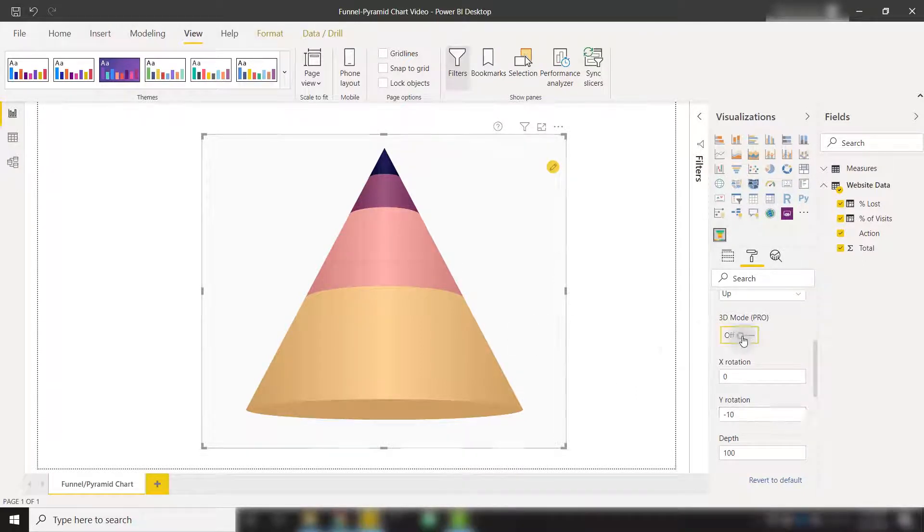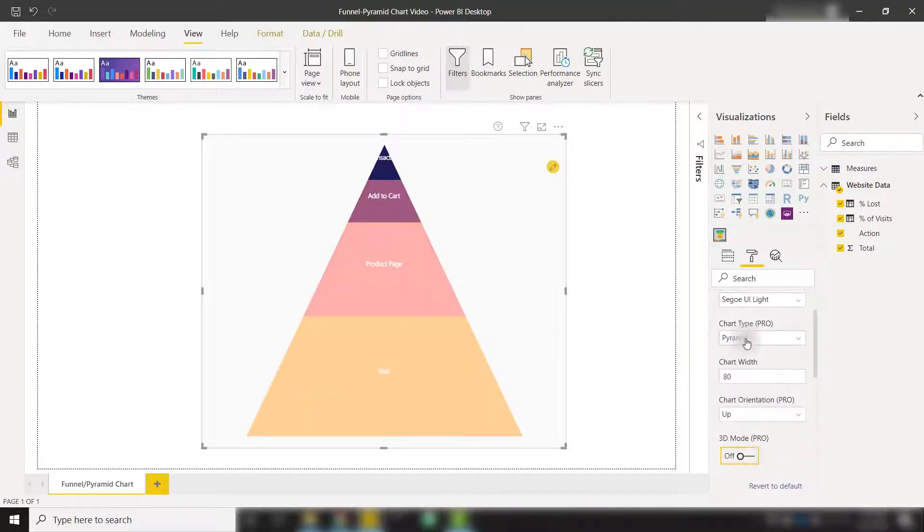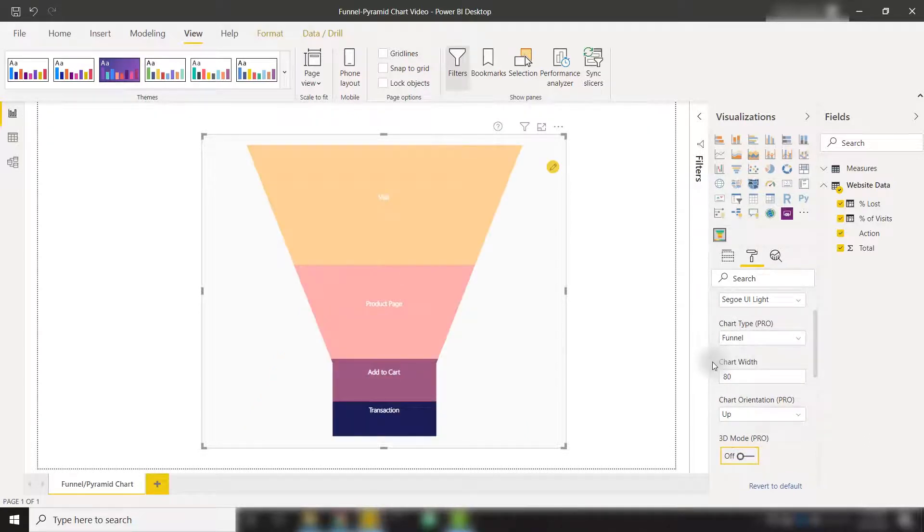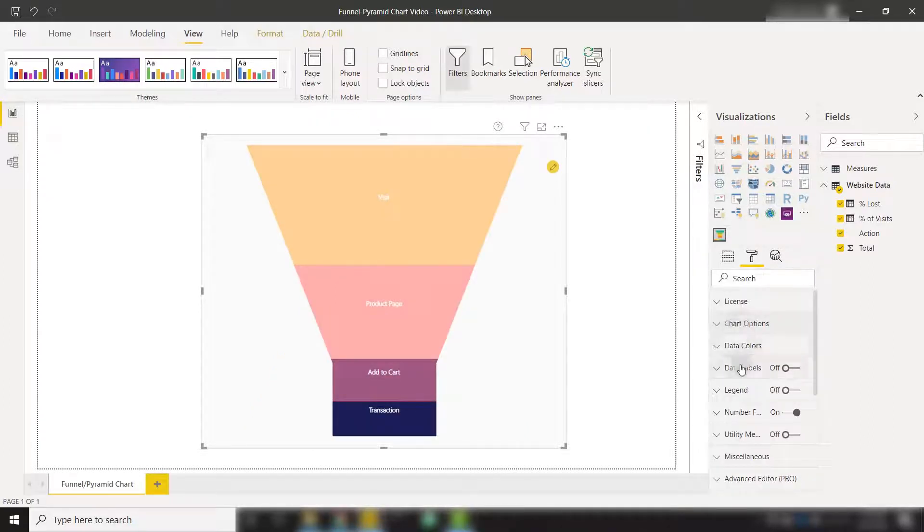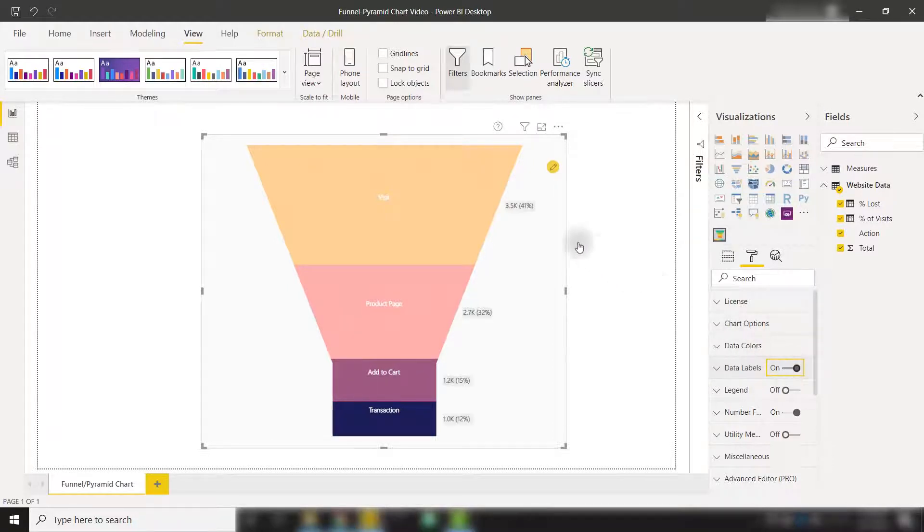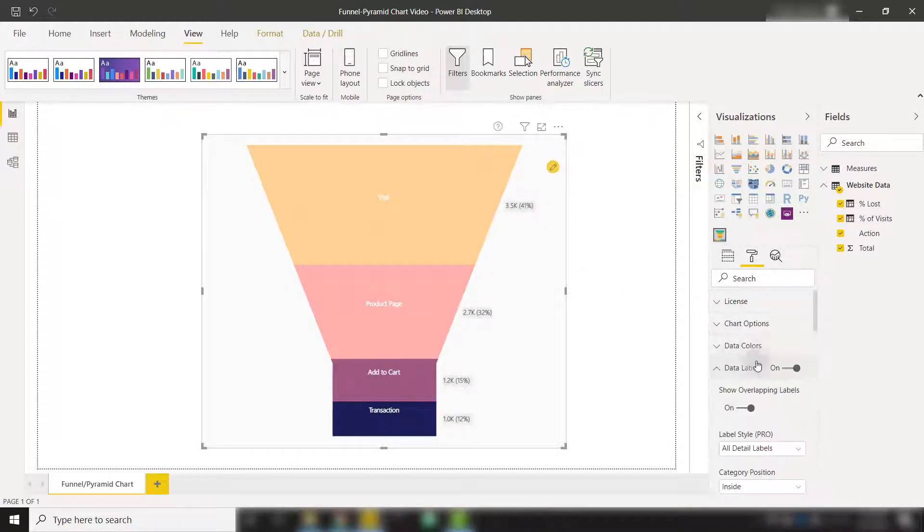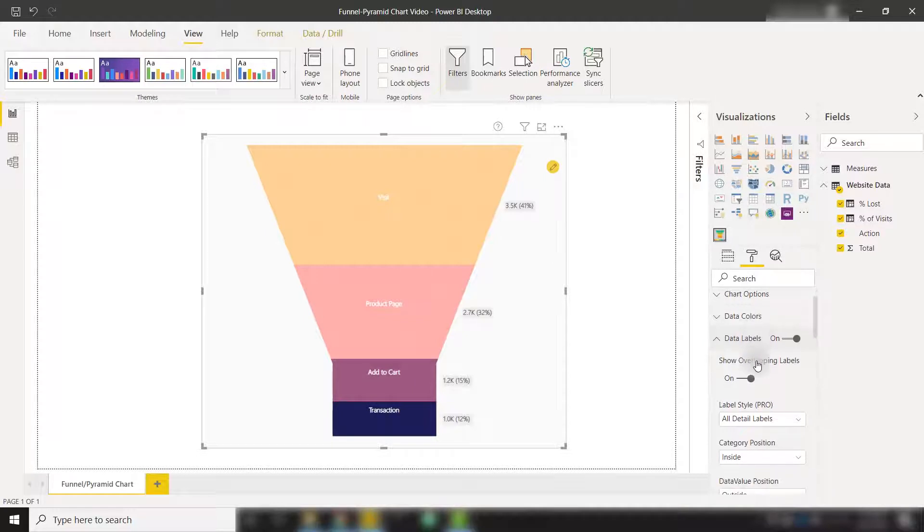Turning off the 3D mode and going back to a funnel chart, we can also set some data labels to show on our visualization. For example, if I turn that on, we can see some data labels that pop outside. And we have a lot of formatting options here as well.